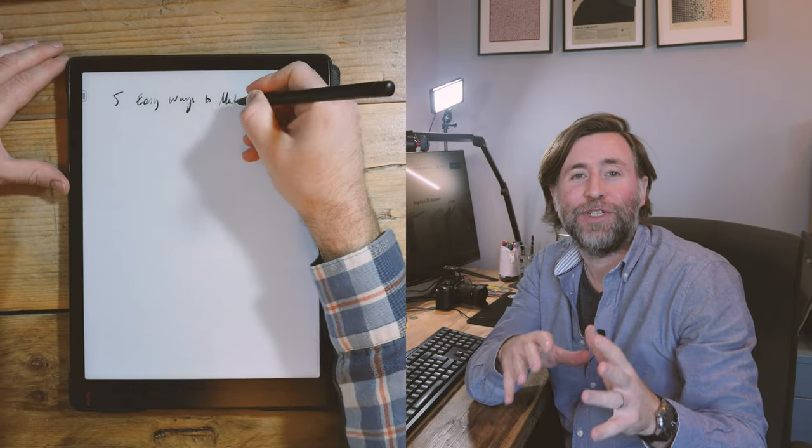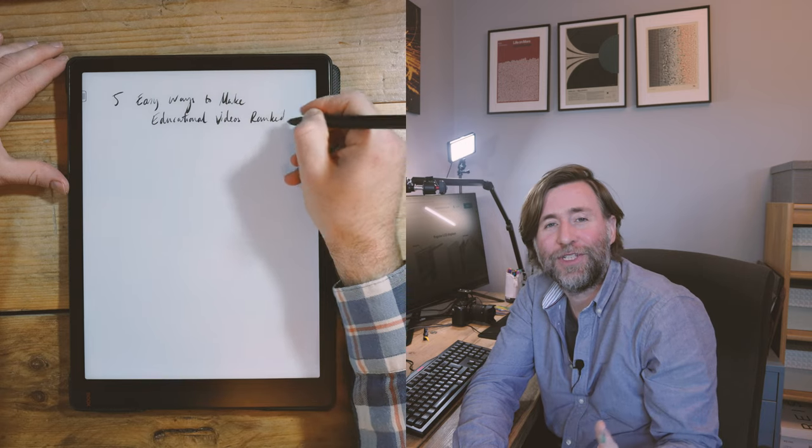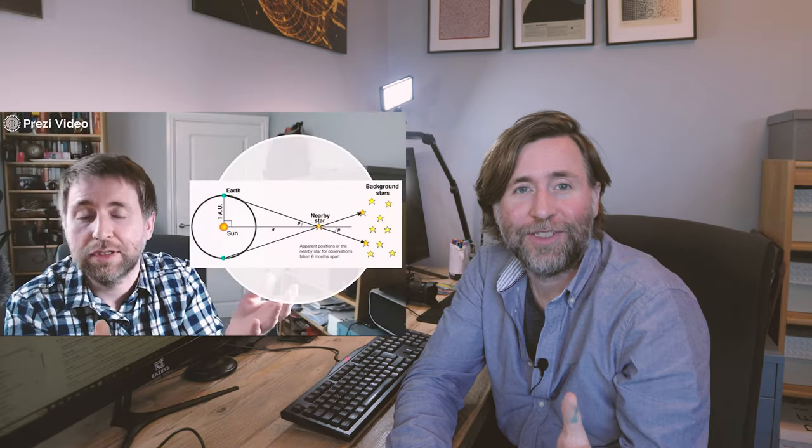These are five easy ways to make educational videos and I've ranked them. So you've decided that you would like to make some educational videos. Good idea!